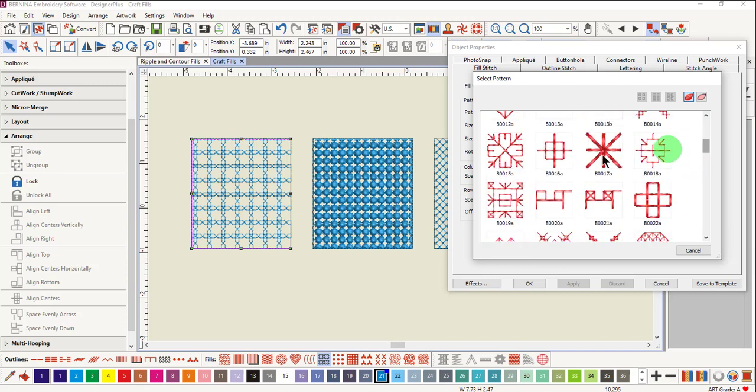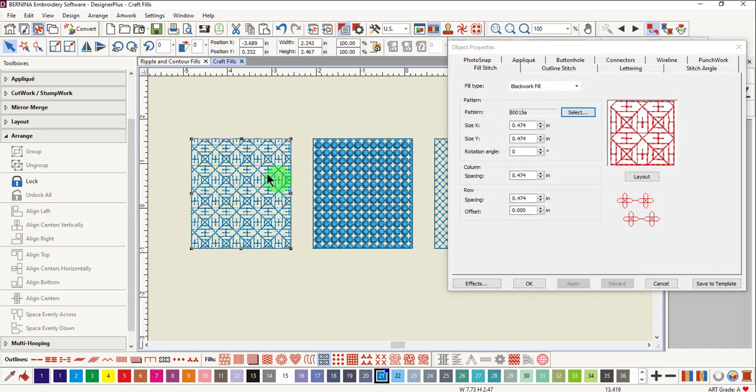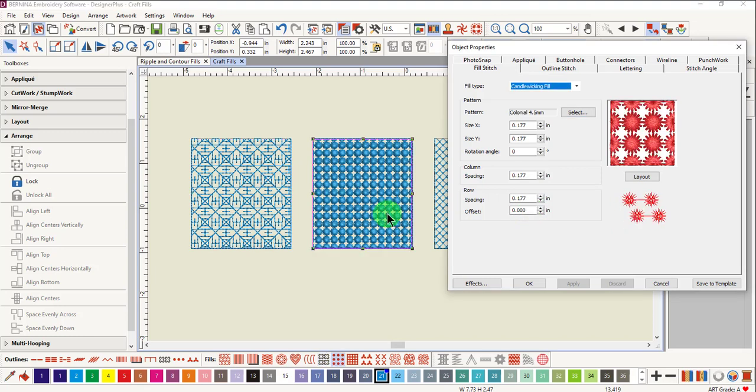To change the stitch, select the stitch and click Apply, and the object has been updated with the new stitch. You'll see that you can change the size, the rotation angle, the column spacing, the row spacing, and the offset of the blackwork fill.